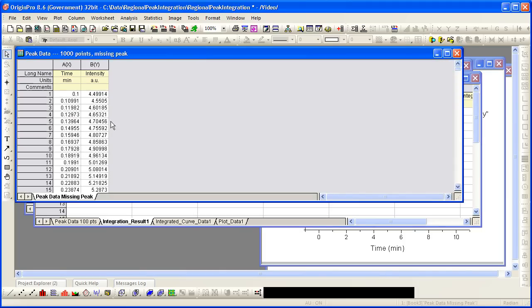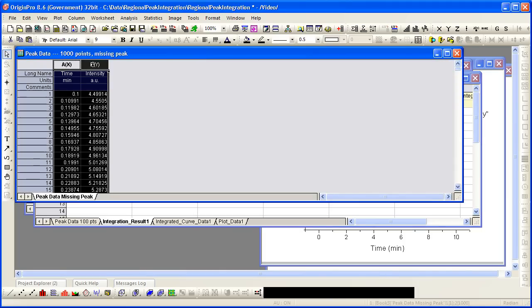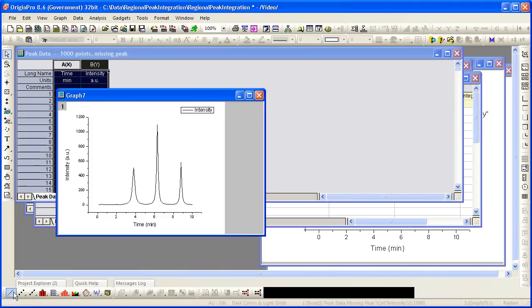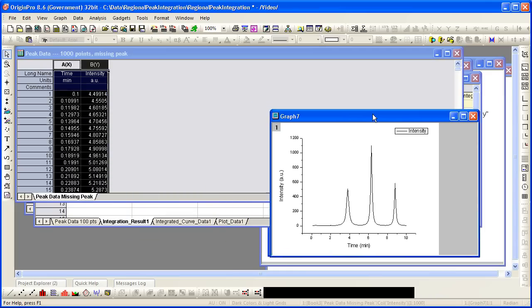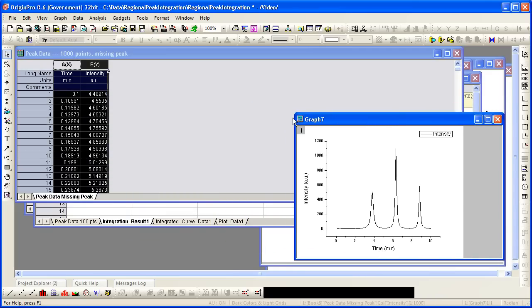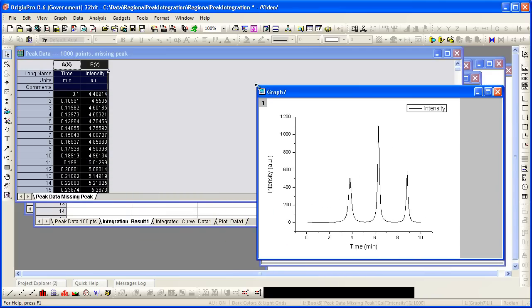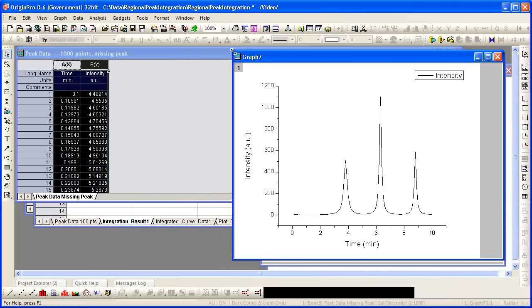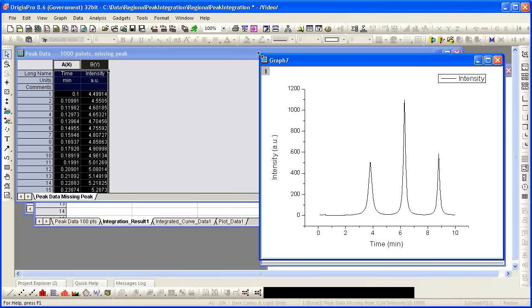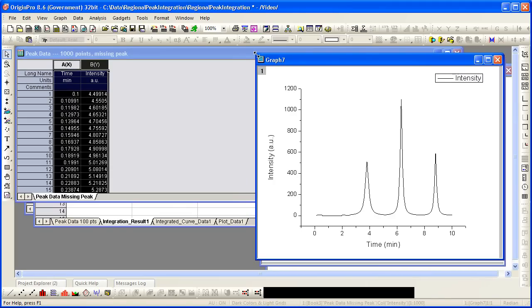In another example, I would take the 1000-point dataset but now you can see I've eliminated one of the peaks. So we essentially have a zero peak and we'll see how origin deals with that.